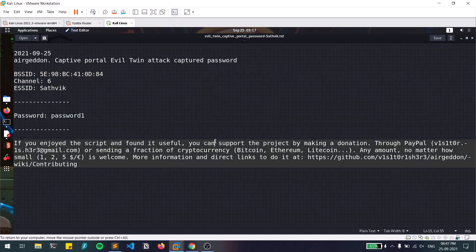So this is how evil twin attacks work. Make sure you try these kinds of attacks responsibly — don't try to harm anyone. This is everything regarding evil twin attacks. If you liked this video, please like it, and if you have suggestions or difficulties, enter them in the Google Forms link in the description below. That's it for today.